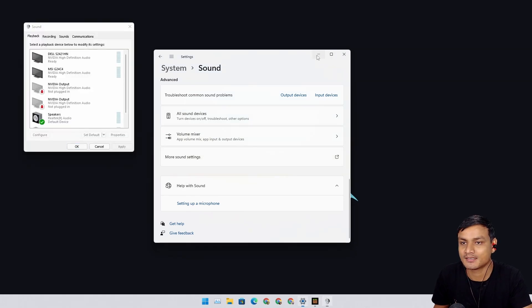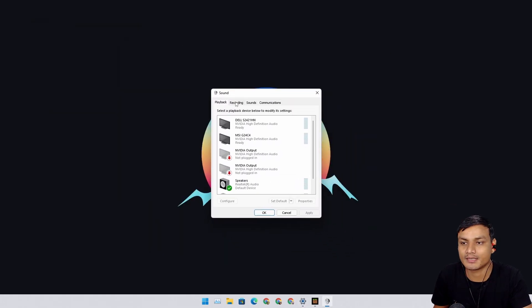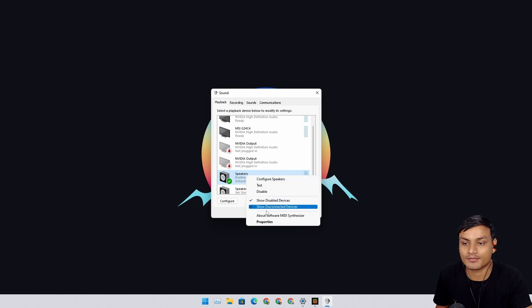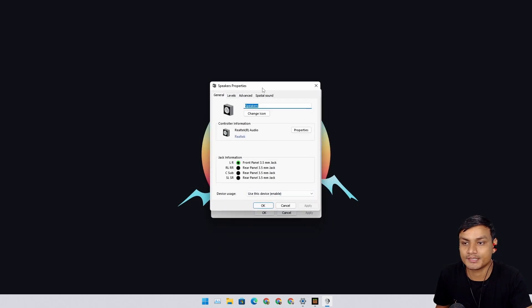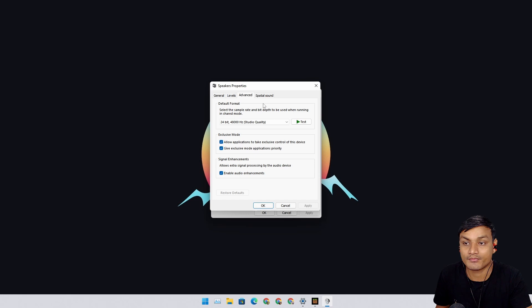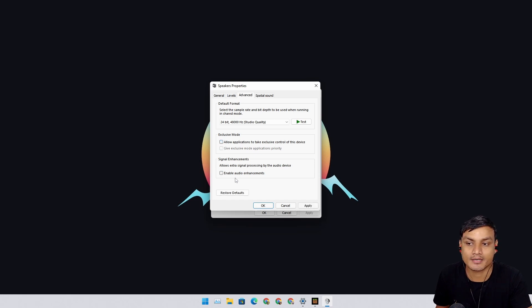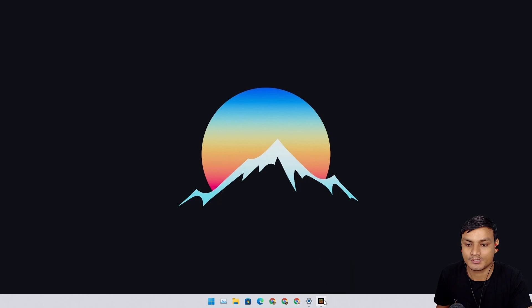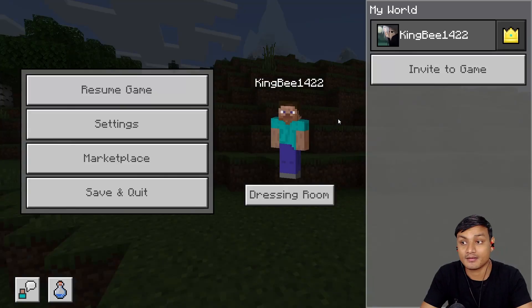Open the Sound Control Panel, then go to Playback and select the speakers you're using. Right-click on that, go to Properties, then go to Advanced, and uncheck the Exclusive Mode options and disable Audio Enhancements.